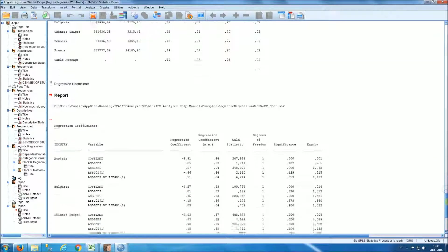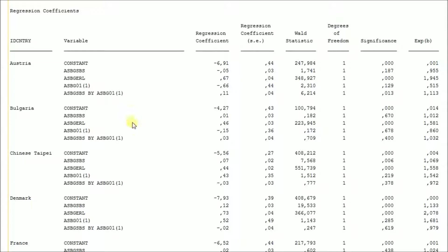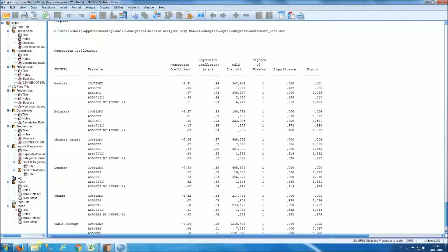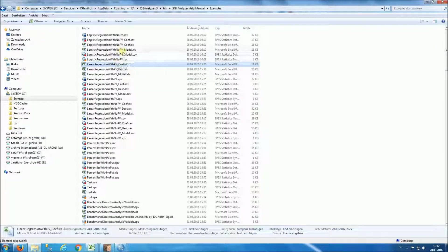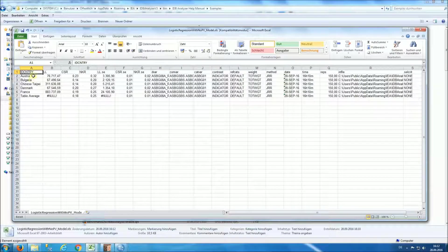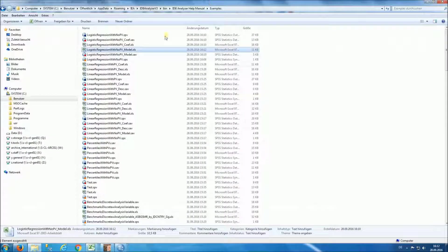Following the model statistics, you have the regression coefficients where, for each country, you have the constant, the coefficient for the continuous variable of being bullied in school, the coefficient for gender, and the interaction effect between being bullied in school and gender. You have the standard error of the regression coefficient, the Wald statistic, degrees of freedom, significance, and the exponent of the regression coefficient. You also have in your output directory the corresponding Excel files with the model statistics and coefficients for each country.